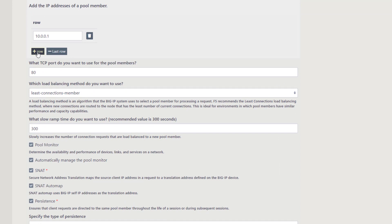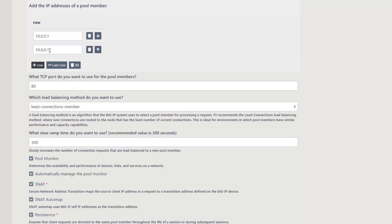I'm going to add a couple of pool members as well. You can see there are options to move the pool members up and down in the list as well as removing them altogether. Next, specify the port for the pool members, load balancing method, and slow ramp time. I'm leaving the system defaults on those as well.